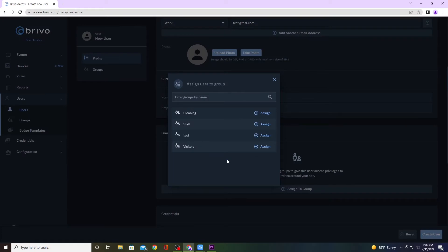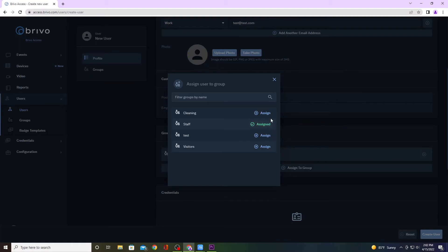Now it's important to assign a user to a group because the group controls what doors the user has access to. So we're going to add it to the Staff.